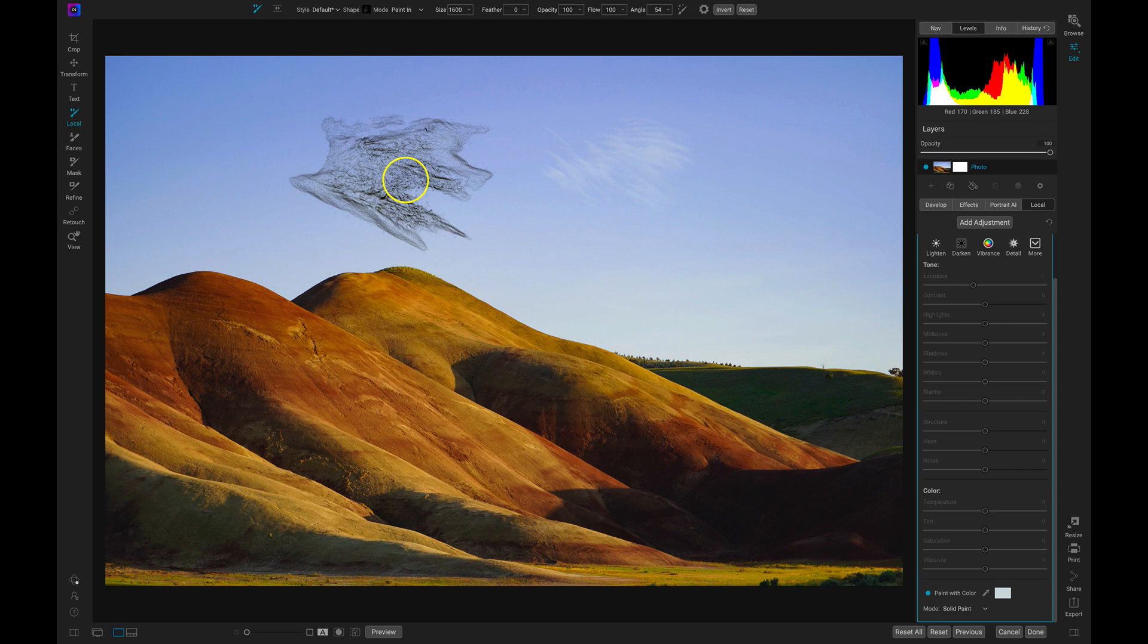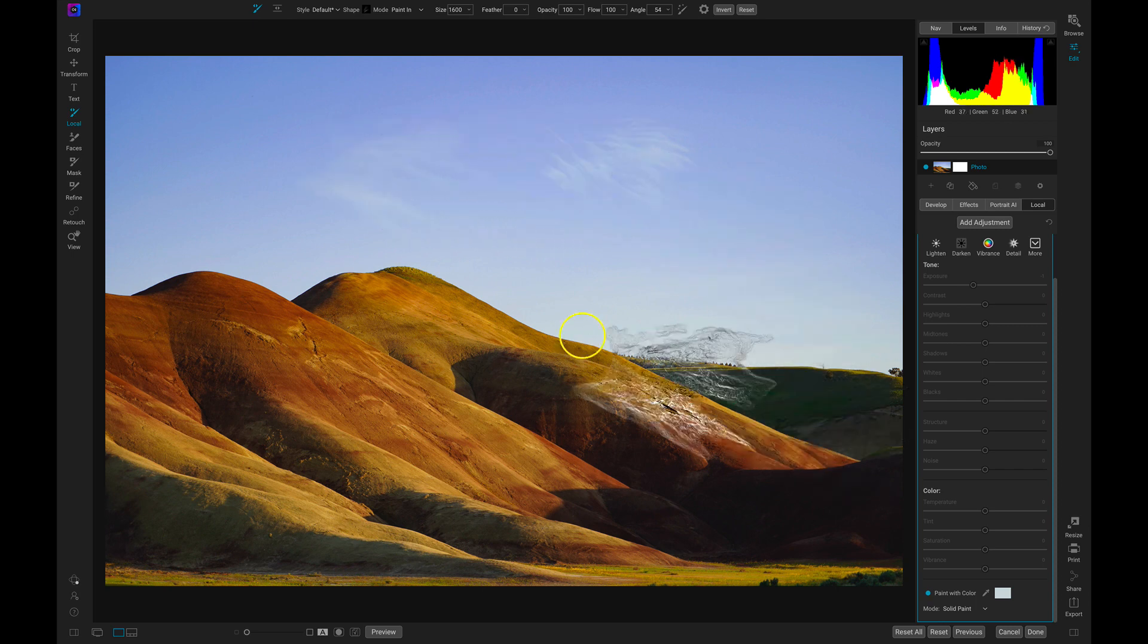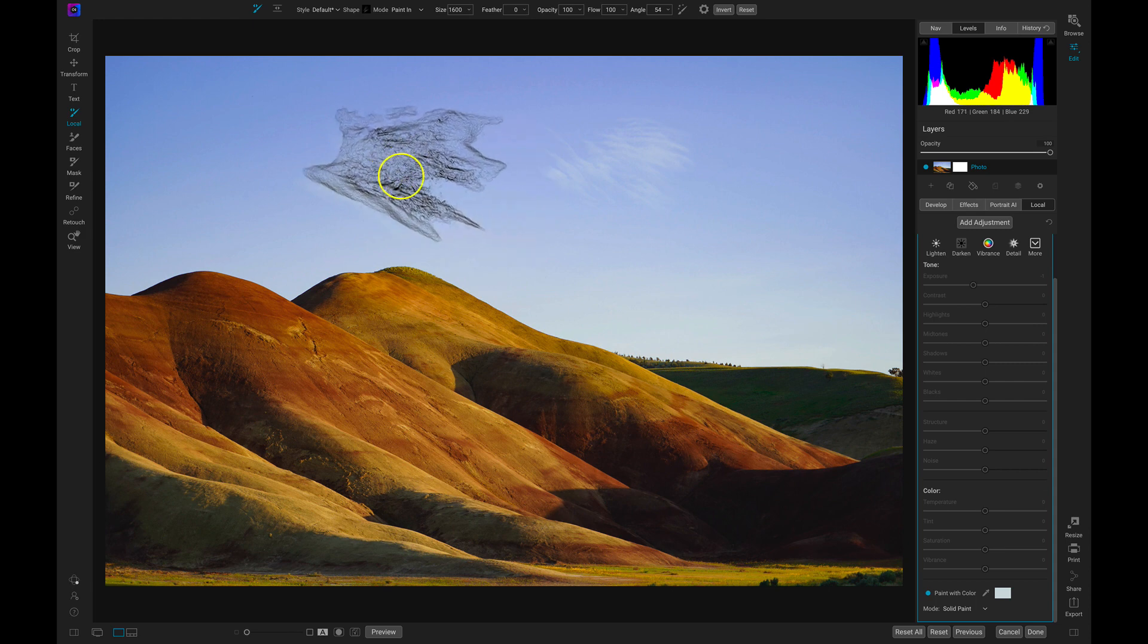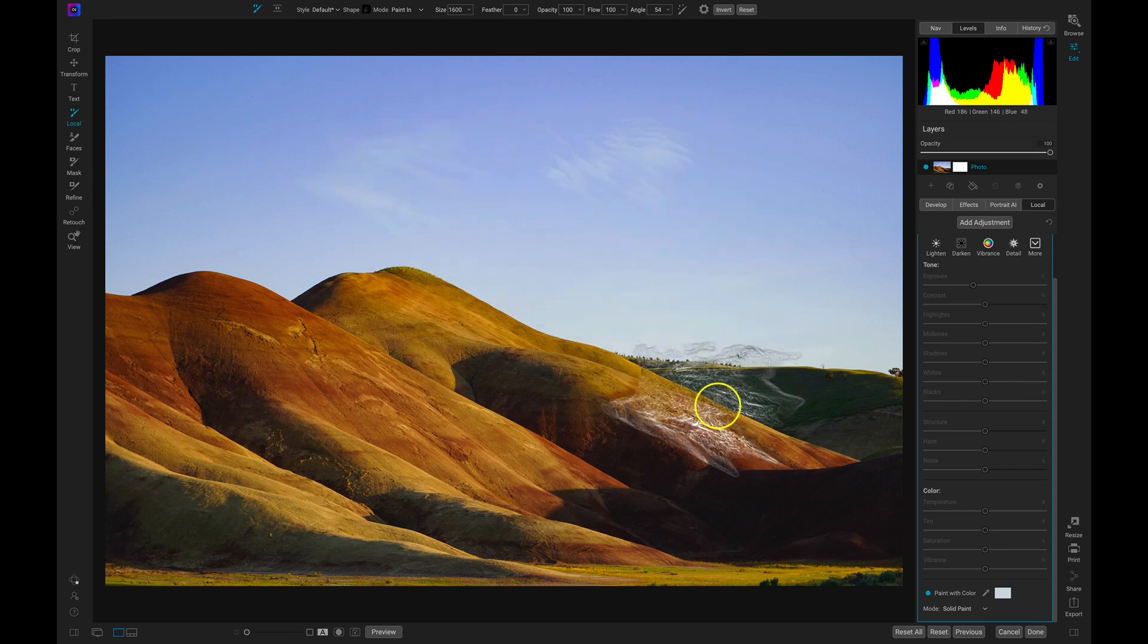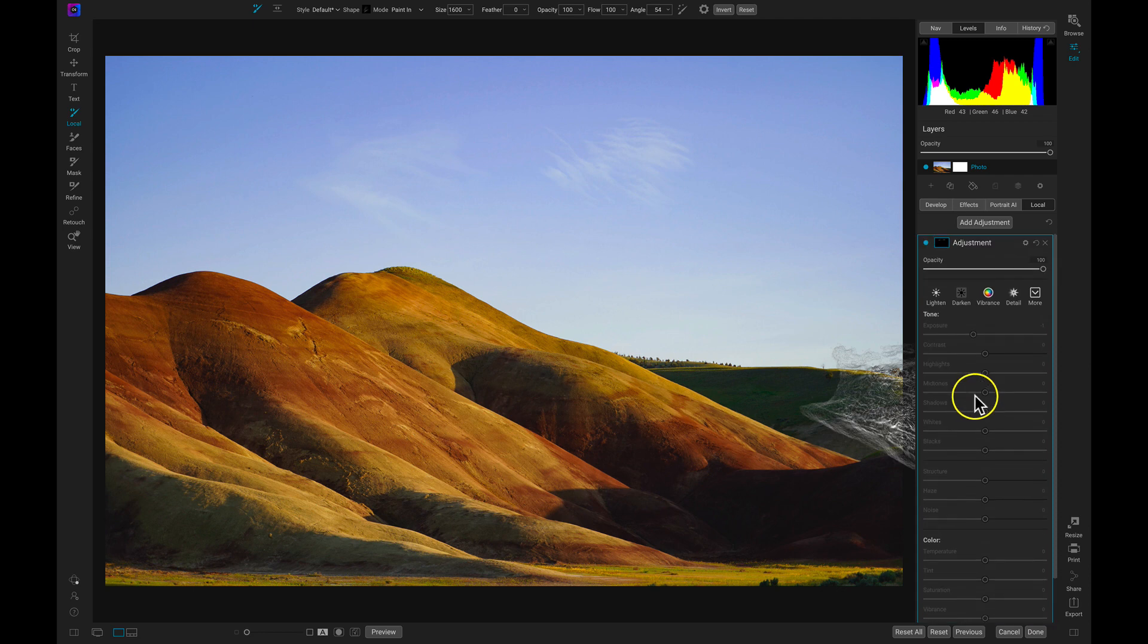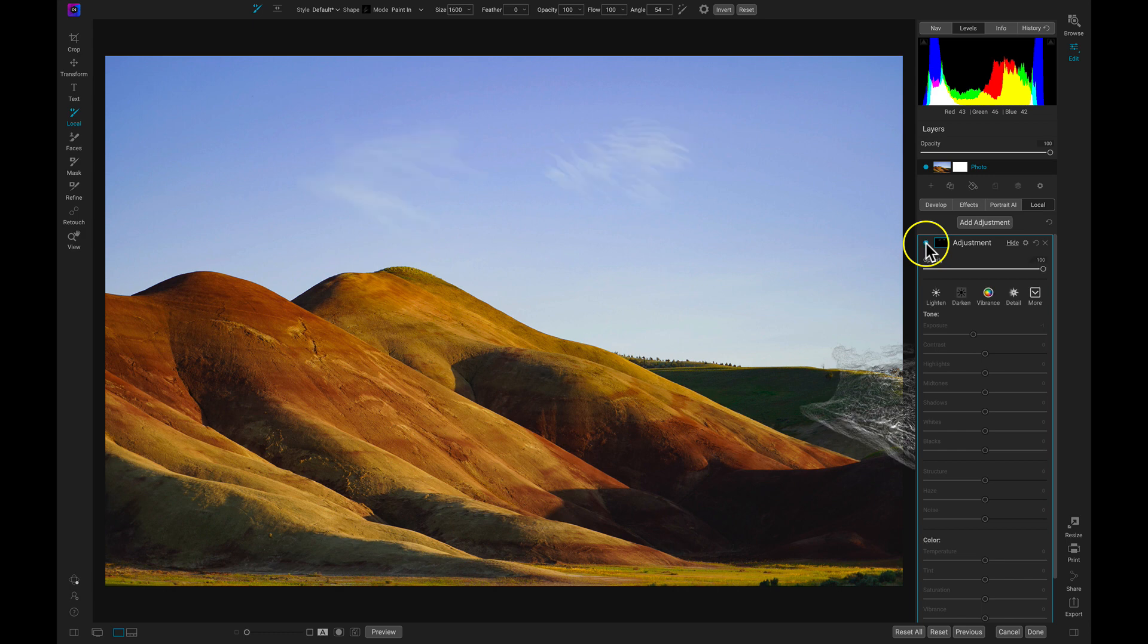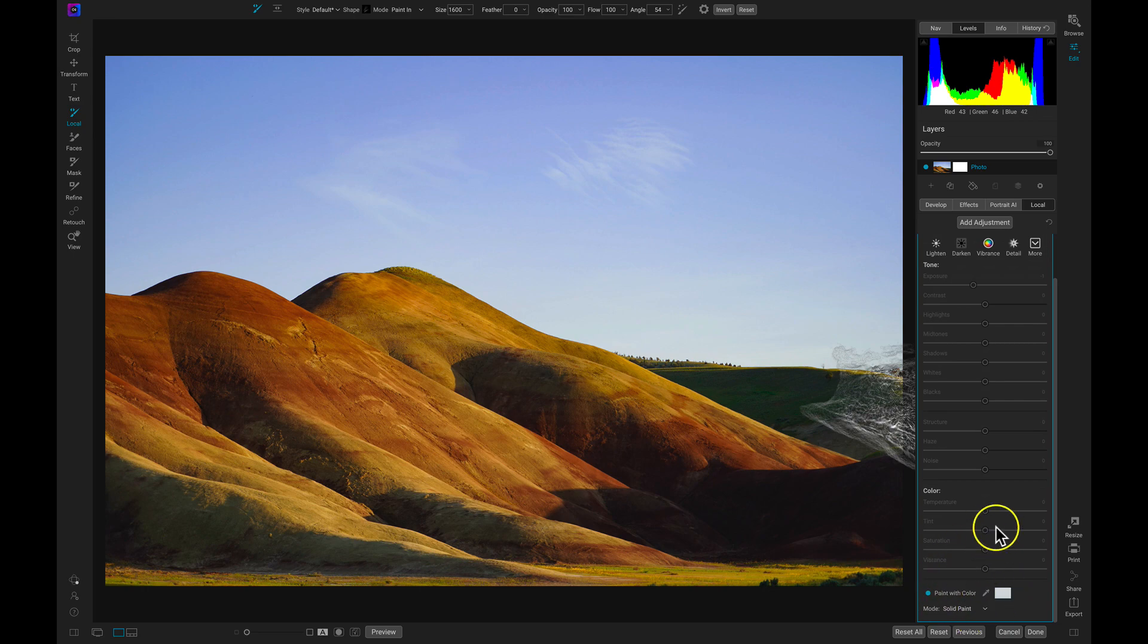If I head over to my local adjustment and I turn this local adjustment layer off and on, you can see it's painted those clouds onto my sky using that specific color that I chose down here.